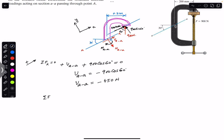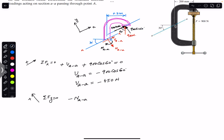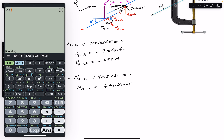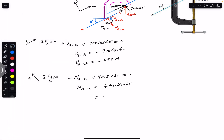Applying the sum of forces in the y-direction equal to zero, with positive y defined as our positive direction: minus Naa plus 900 sin 60° equals zero. Therefore Naa equals 900 sin 60°, which gives us 779.42 newtons. Since we got a positive sign, the assumed direction of Naa is accurate — it is perpendicular to section AA.